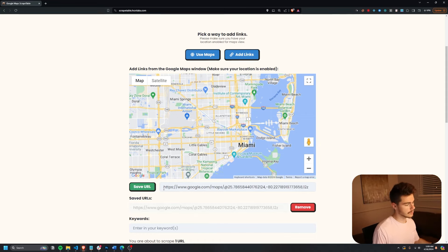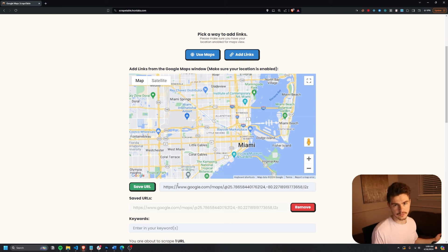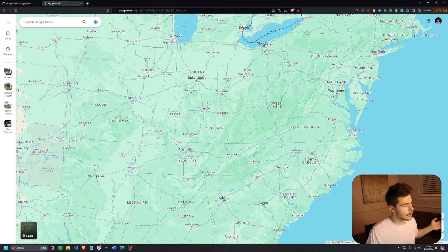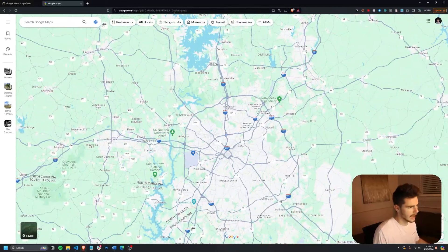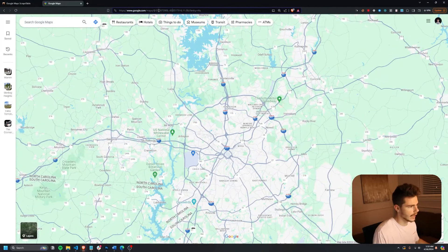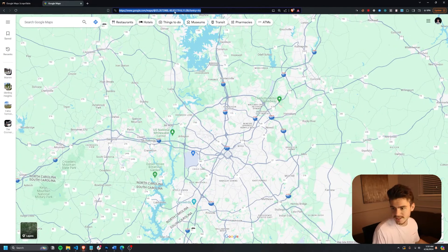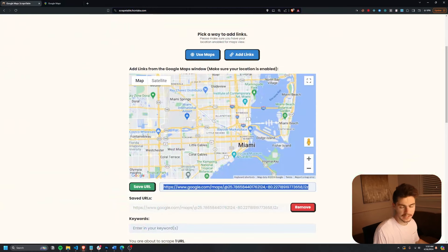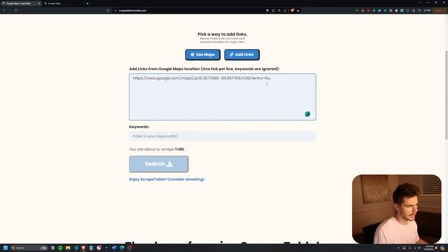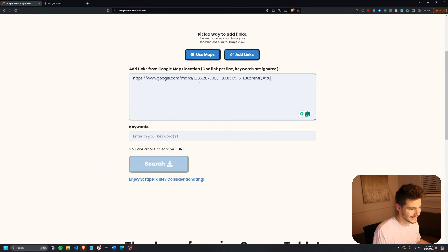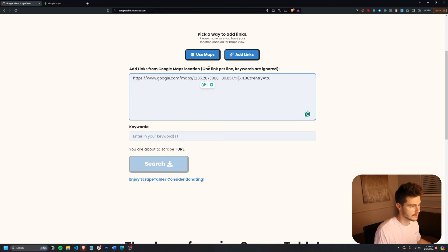But we can also use the add links button here if we want to add in our own links from Google Maps directly. Heading on over to Google Maps, typing in whatever you want, and then copying the URL up here. It's going to be the same exact URL as the ones we're going to be putting in scrapetable. So I'll come over to add links here and I'll just come in and add my link. You can either input links like this or by using the map here.